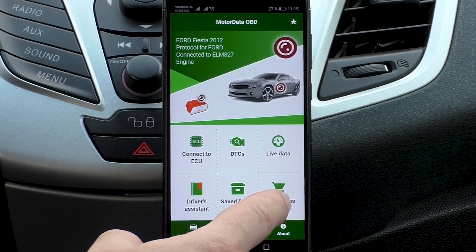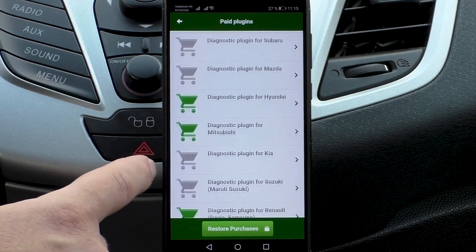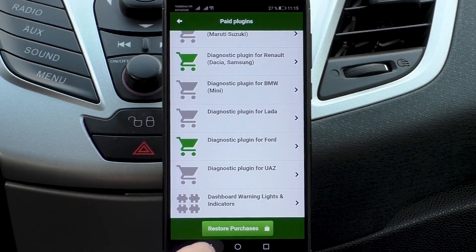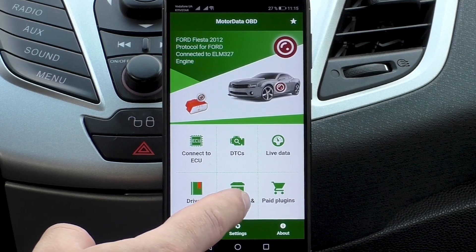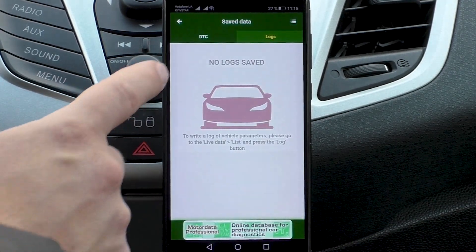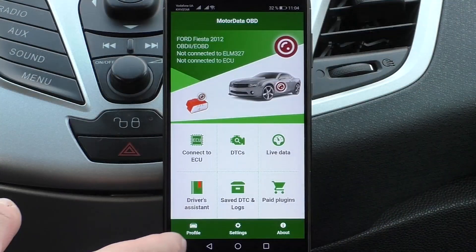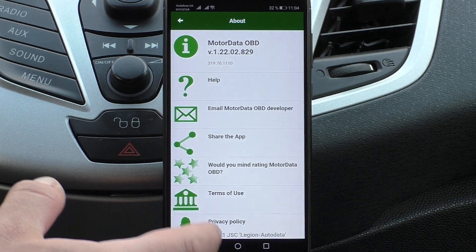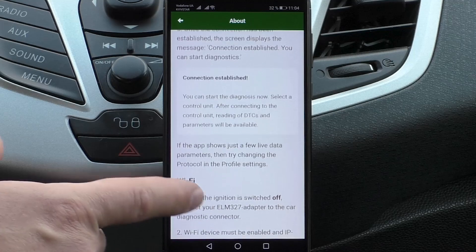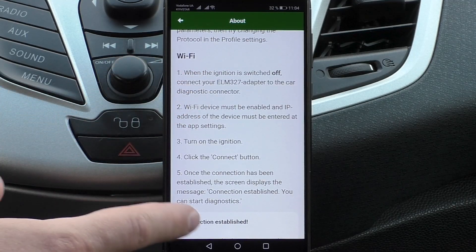In the Paid Plugins tab of the menu, you can buy plugins for extended diagnostics for 19 car brands. There is also a Saved Logs and Trouble Codes tab. The About section includes general information, software version, and answers to frequently asked questions.